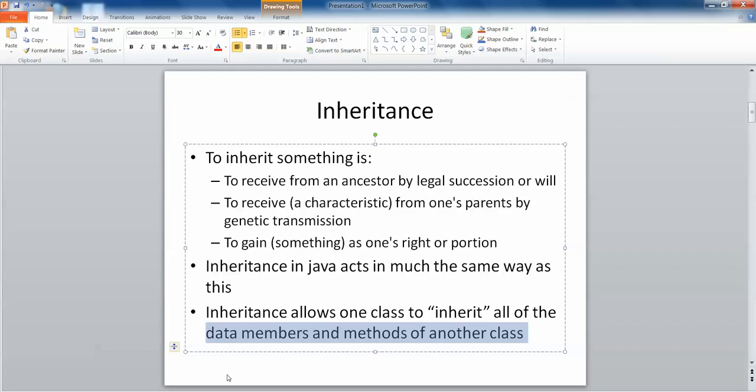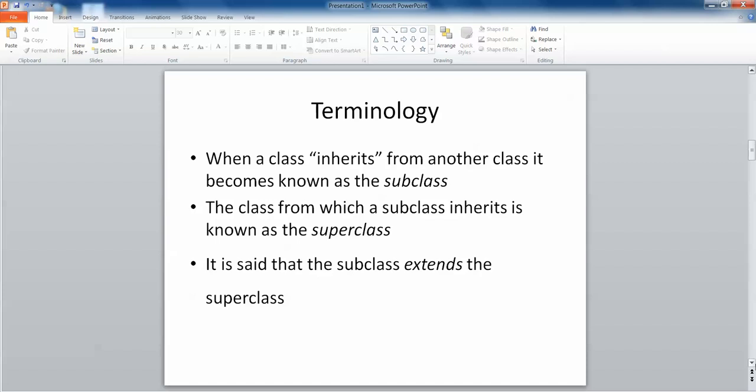When we talk about inheritance and a class inherits from another class, the class that is inheriting is known as the subclass — the child class would be known as the subclass. The class from which the subclass inherits is known as the superclass. It is said that the subclass extends the superclass, so that's some important terminology to remember when we talk about inheritance.